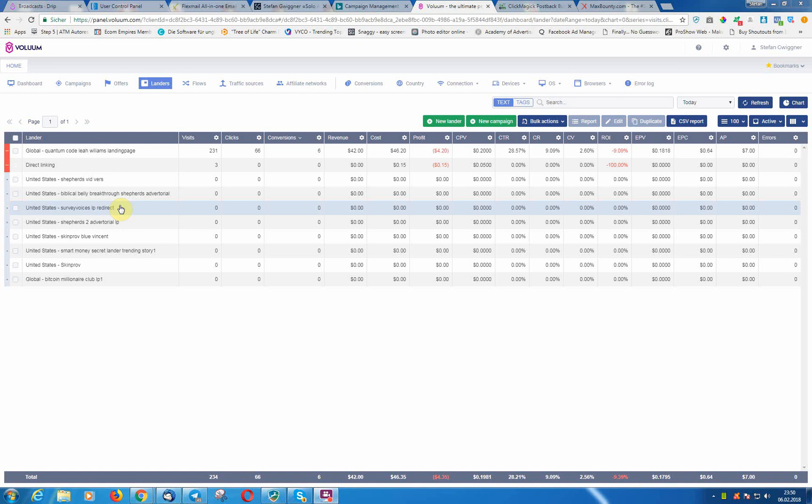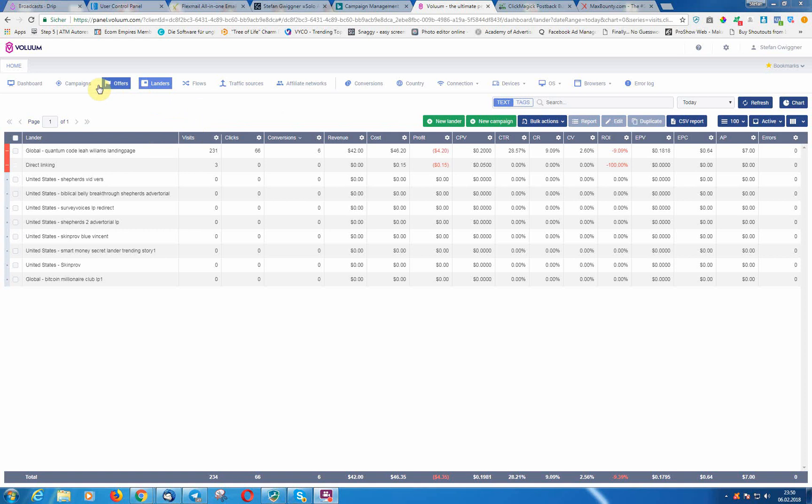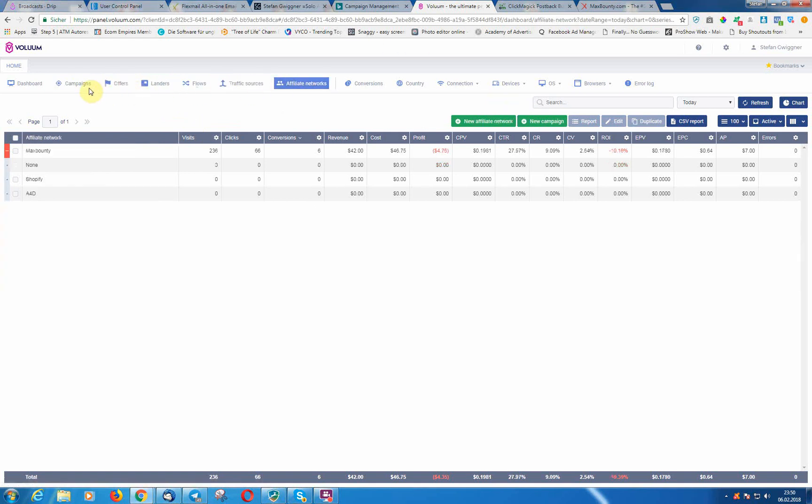Hey guys, welcome to the last video. What we need to do is set up correct tracking so that we would be able to track our stuff. That is very important. This is different on every affiliate network, so in my example I'm going to show you how to track Max Bounty.